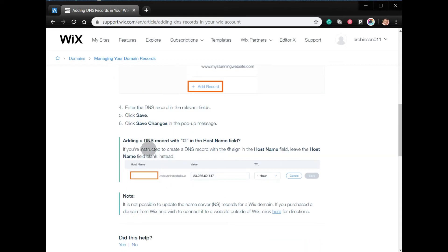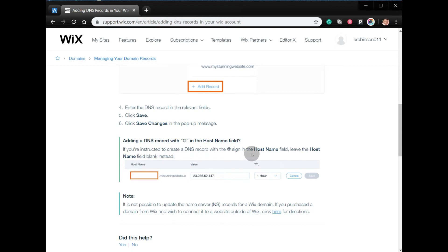Adding a DNS record with @ in the hostname field: if you're instructed to create a DNS record with the @ sign in the hostname field, leave the hostname field blank instead. Once you're adding